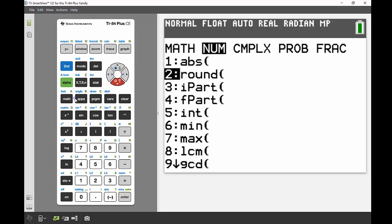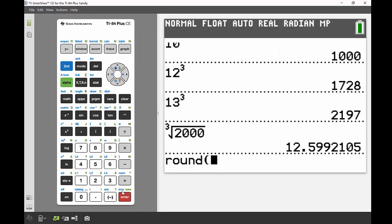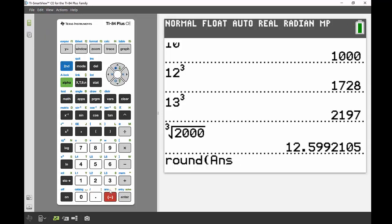One thing I love using on the 84 is the answer function—it takes the answer from the row above and I don't have to retype it. Second and the negative sign gives me the answer I just found. I'll round to the nearest millimeter first, so 1 decimal place, and I get 12.6.